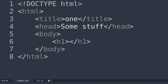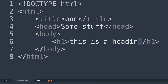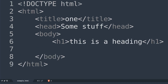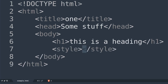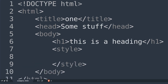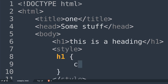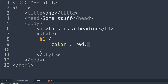Here I can type something like 'this is a heading'. If I want to give some styling I can use a style tag — close it with angle bracket and backslash. Inside I can do something like h1 and define the style, for example color red, then close that statement.